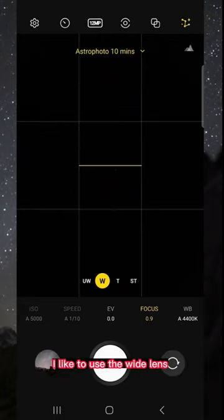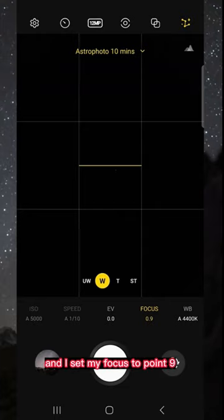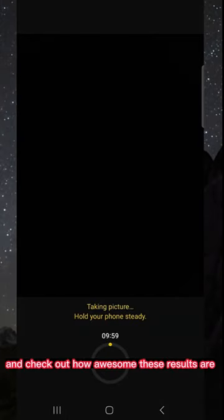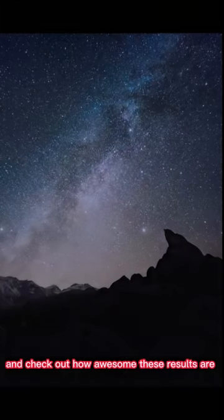In astro mode, I like to use the wide lens, and I set my focus to 0.9 so that I can get sharp stars. Then just tap the shutter button, and check out how awesome these results are.